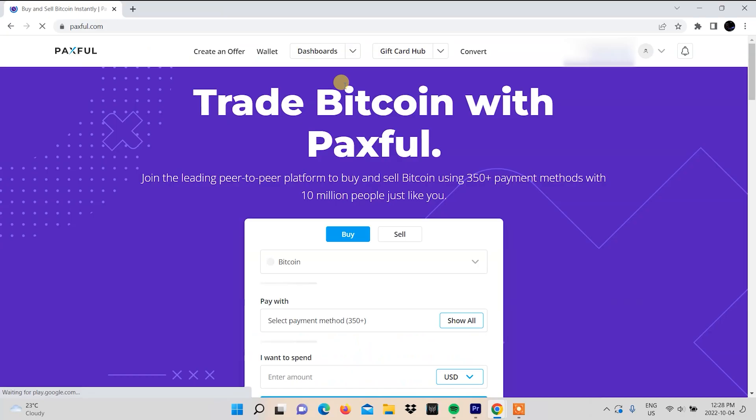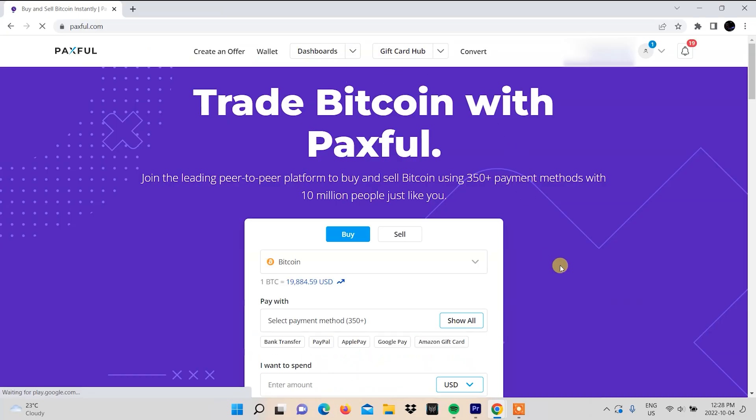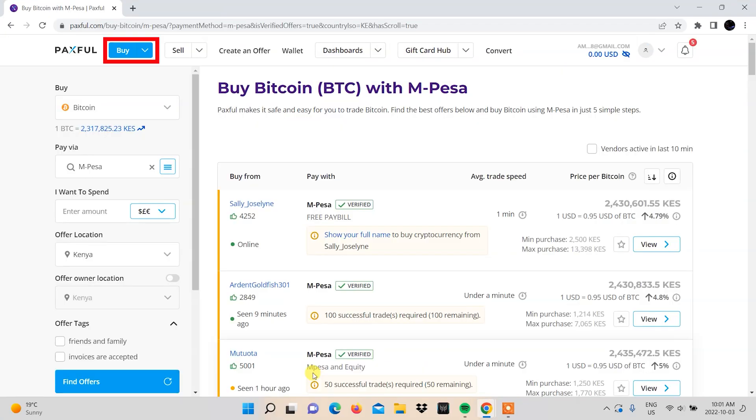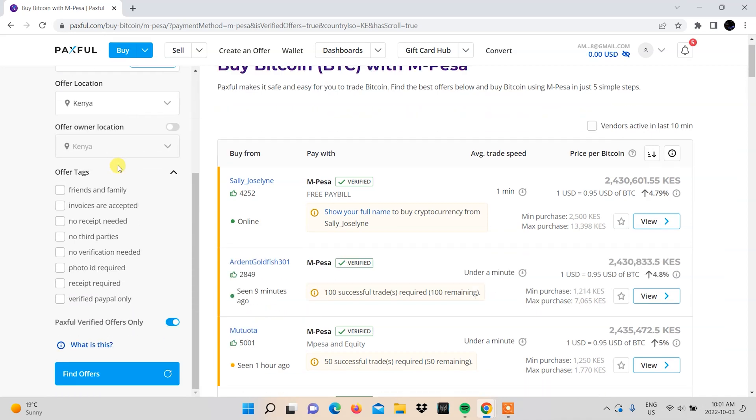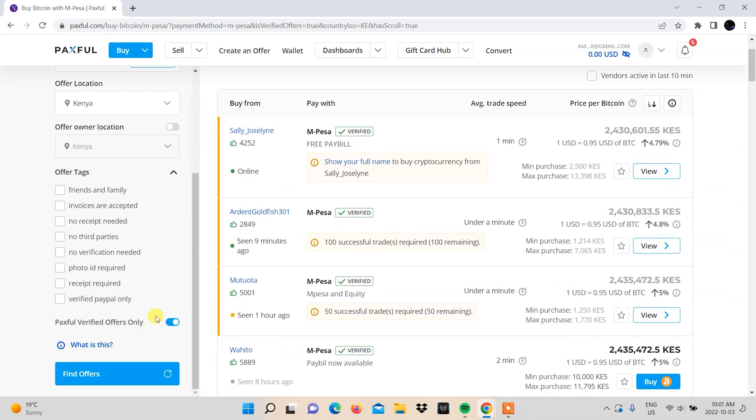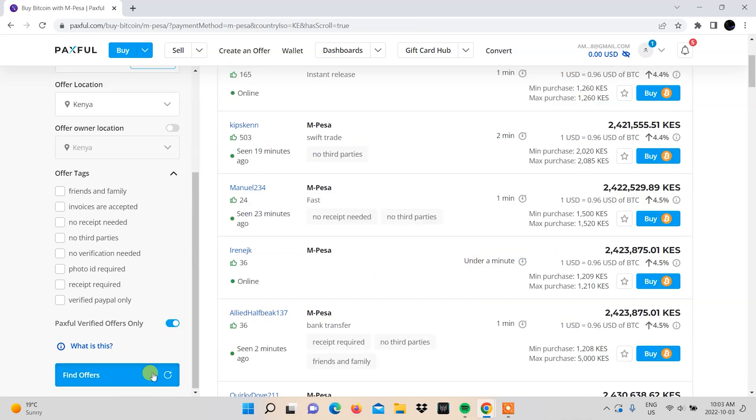Go to Paxful.com and log into your Paxful account. Make sure the buy option is selected along with Bitcoin and M-Pesa as the payment method. One safety practice we encourage is that you toggle the option that shows Paxful verified users only and then click find offers.